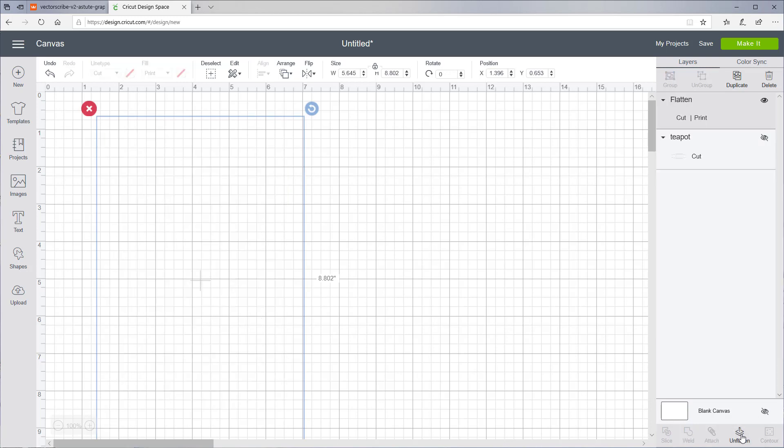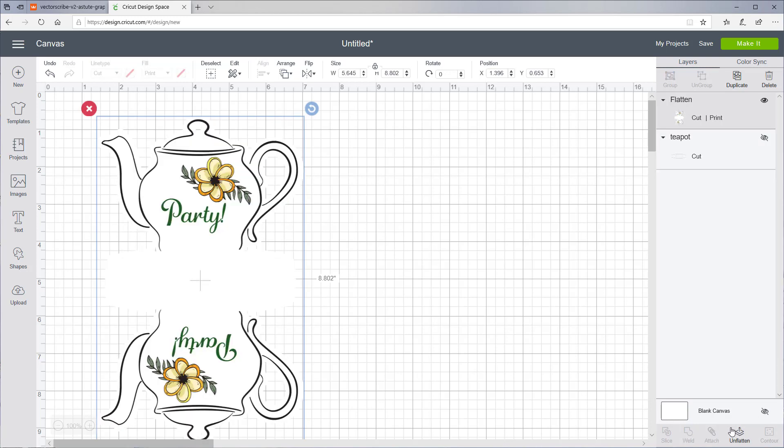What that's going to do is it's going to tell it to print out the lines and the artwork and the text, and then cut out around the edge of the teapot.